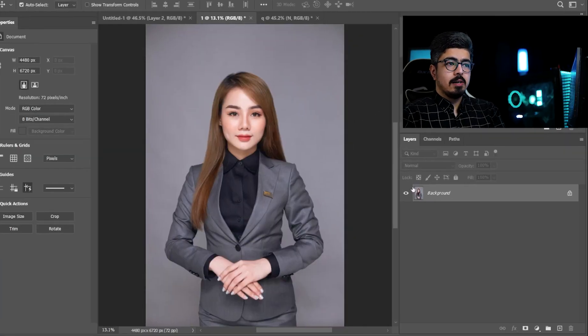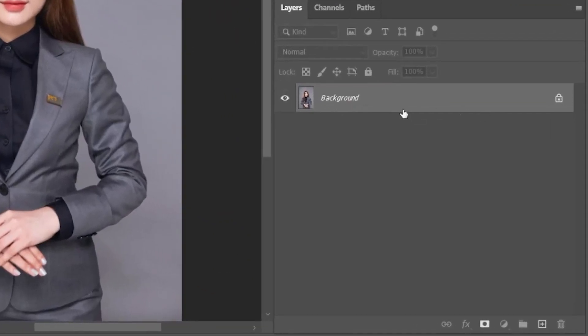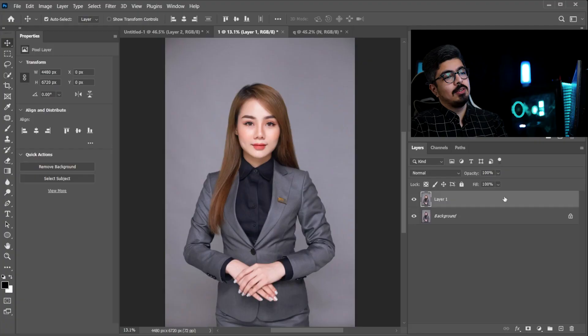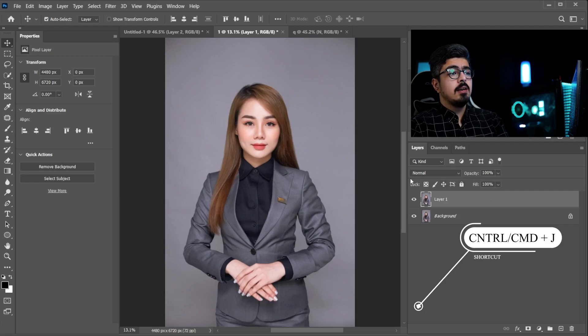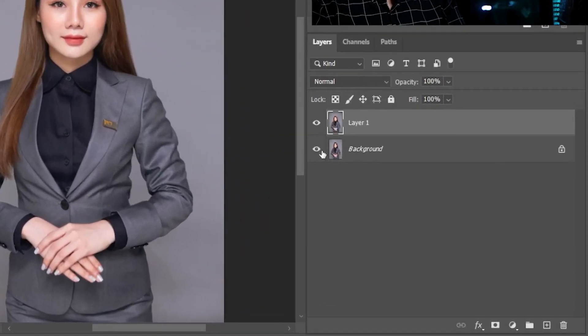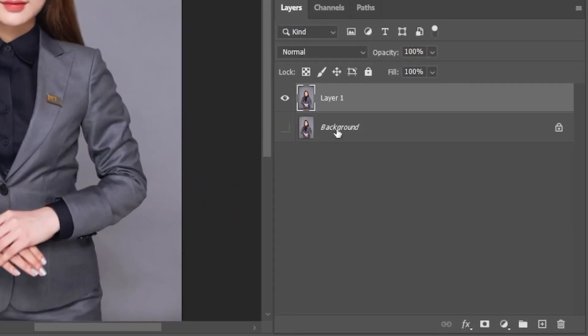Go to the Layers panel, make sure the background layer is selected, press Ctrl or Command J so we already have a copy of our layer, and turn off the visibility of the background layer and make sure the copy layer is selected.